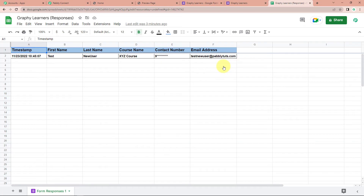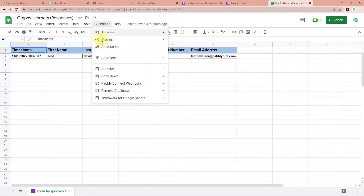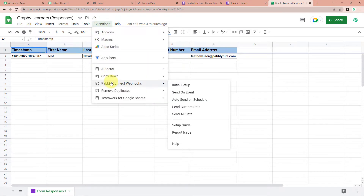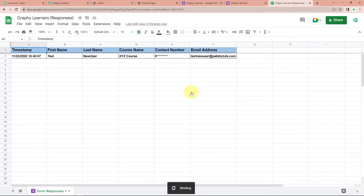I'm going to close this and go back to Extensions, then back to Pabbly Connect Webhooks. Please make sure that 'Send on Event' has been checked, because then only every time the data is received will it be able to send the event.